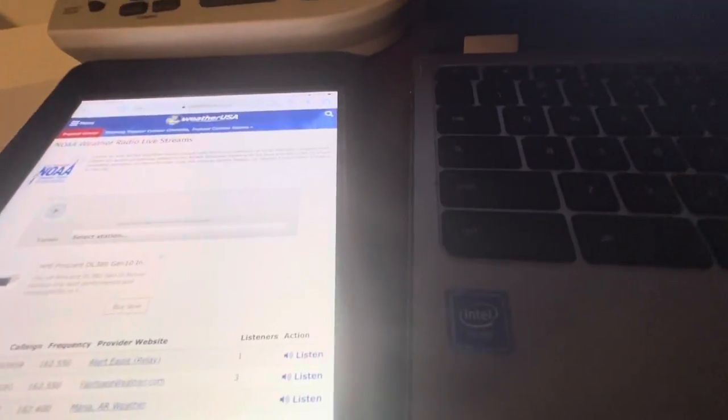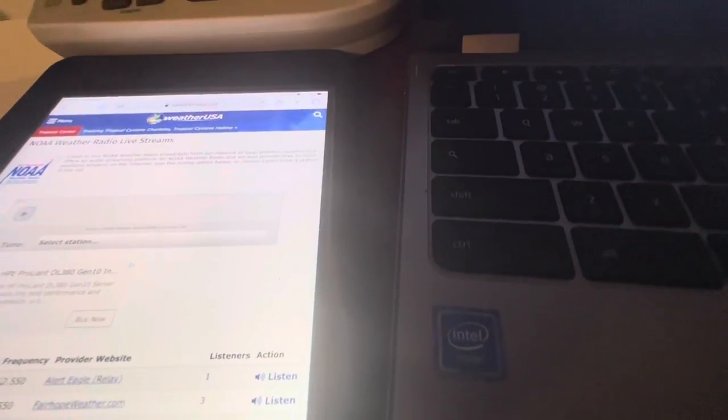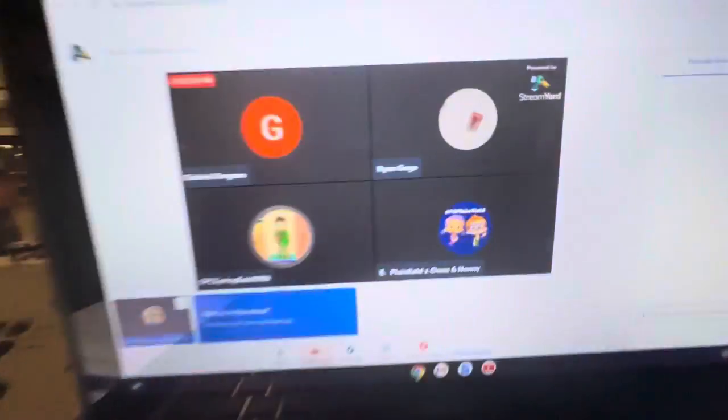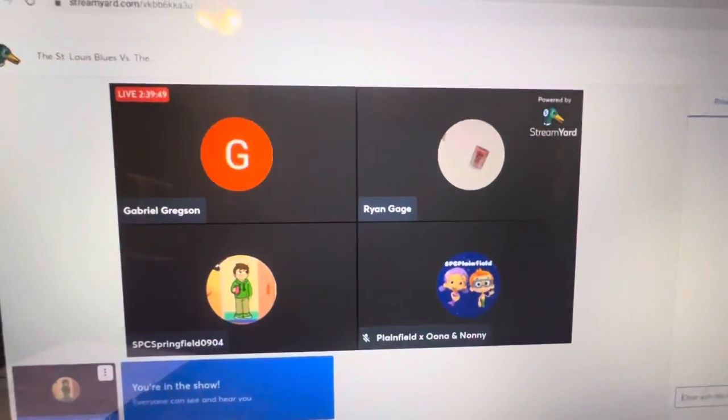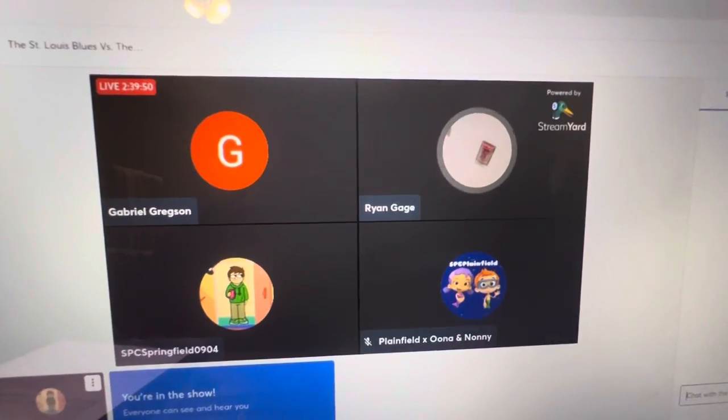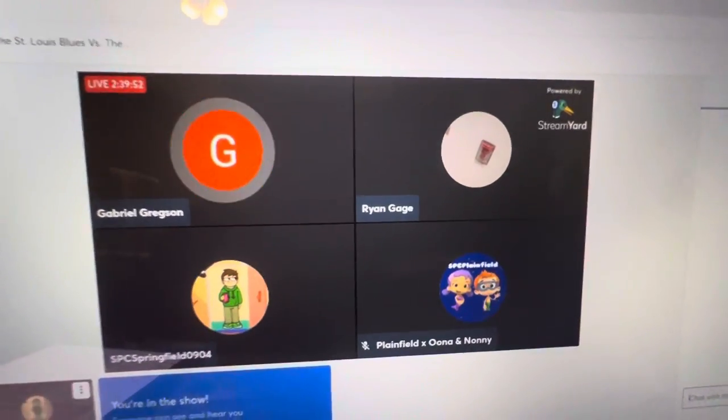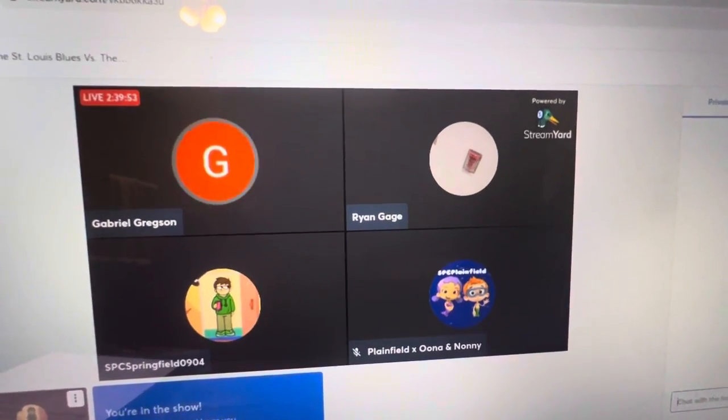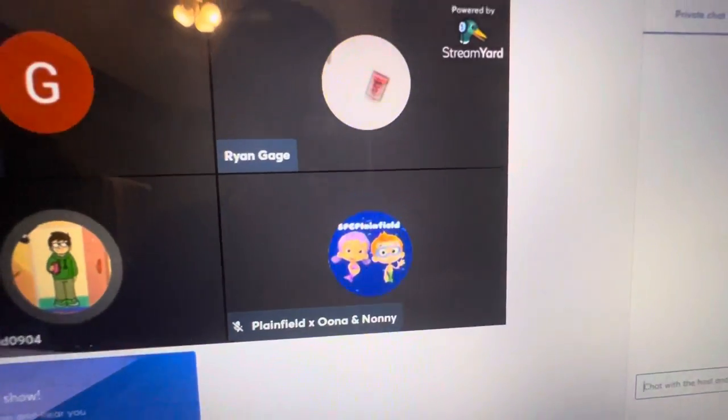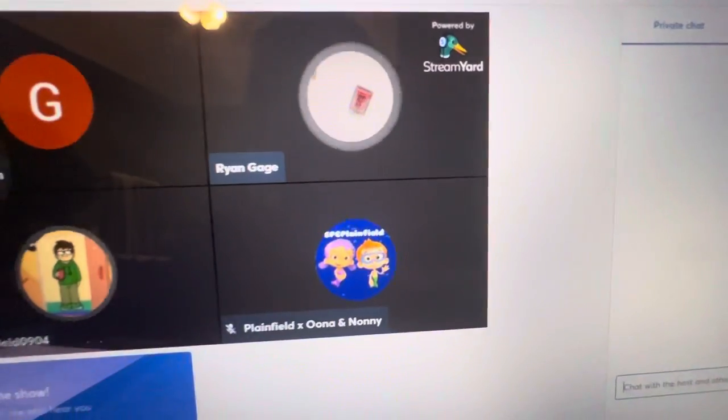Hey guys, SBC Springfield's Danny Zofia. I'm here along with Ryan Gage and Gabriel Brexler. And Plainfield's here, but he's muted right now.